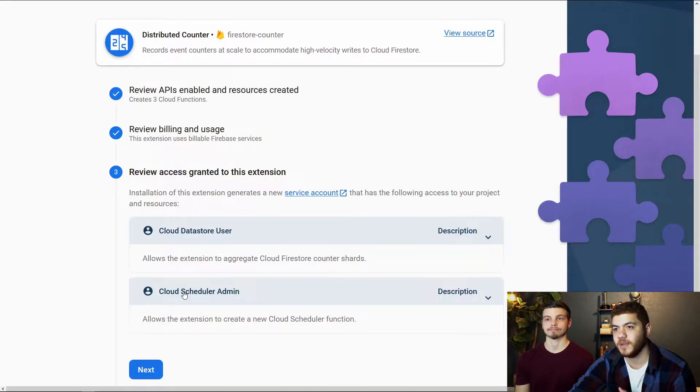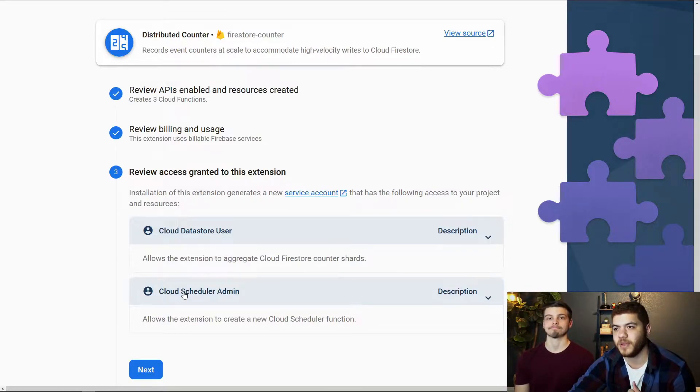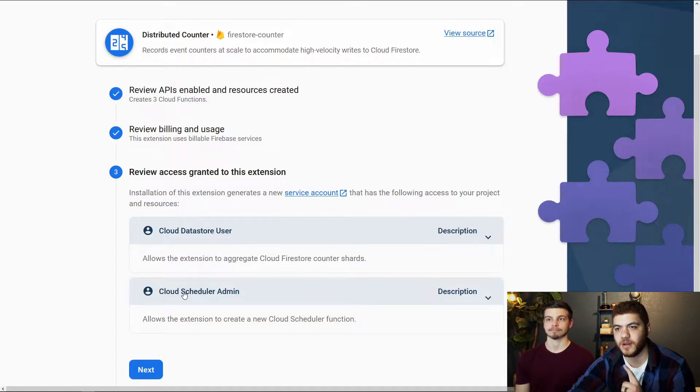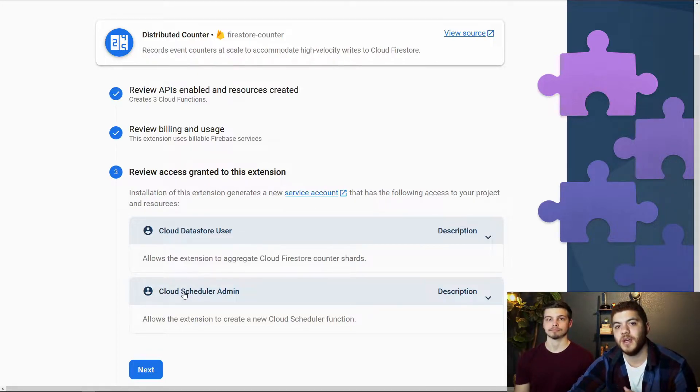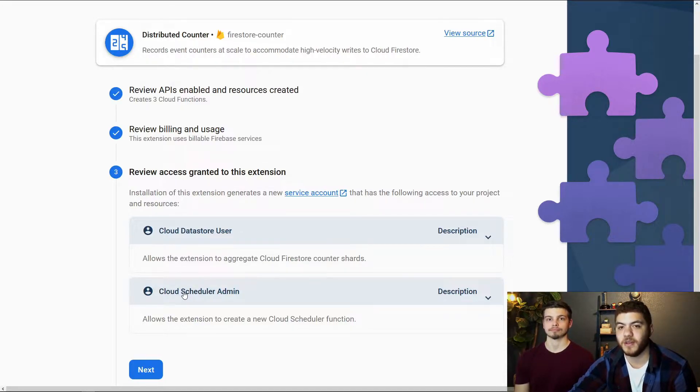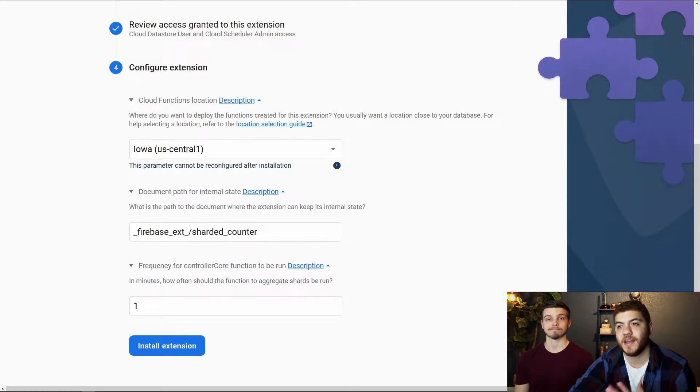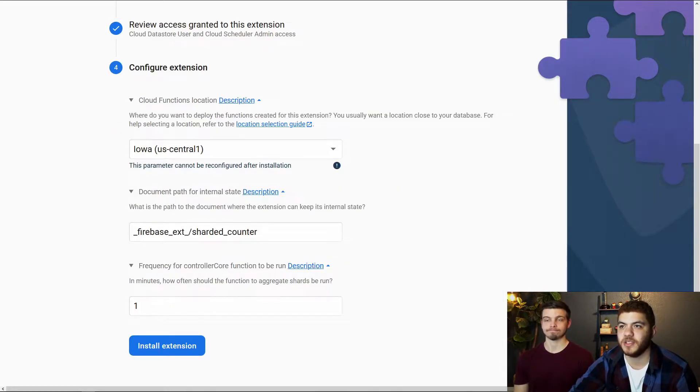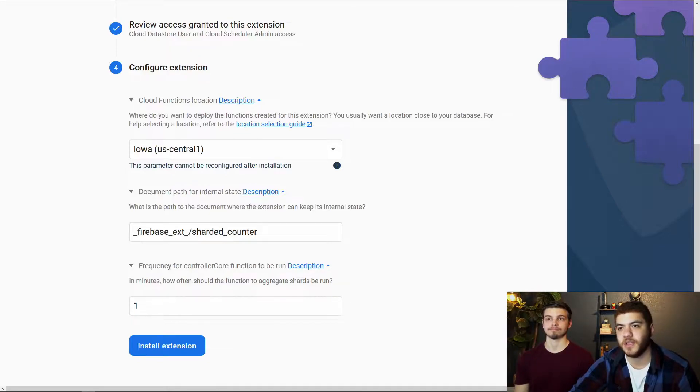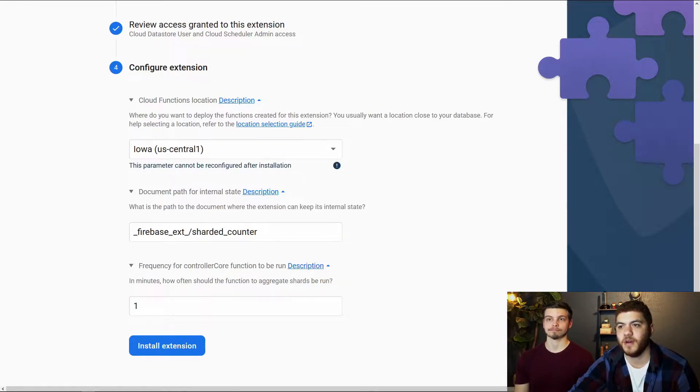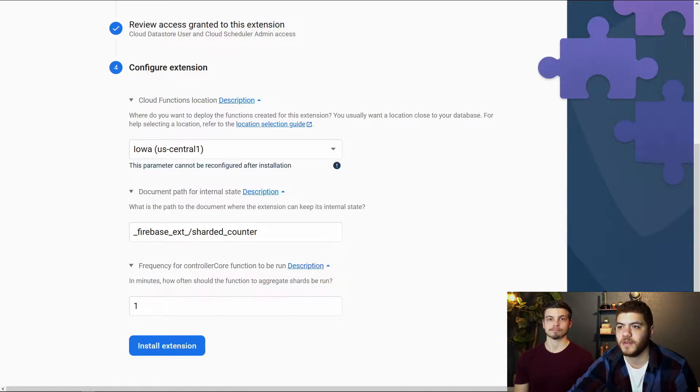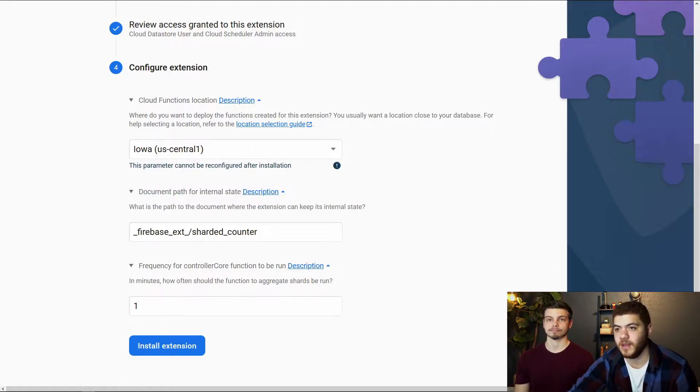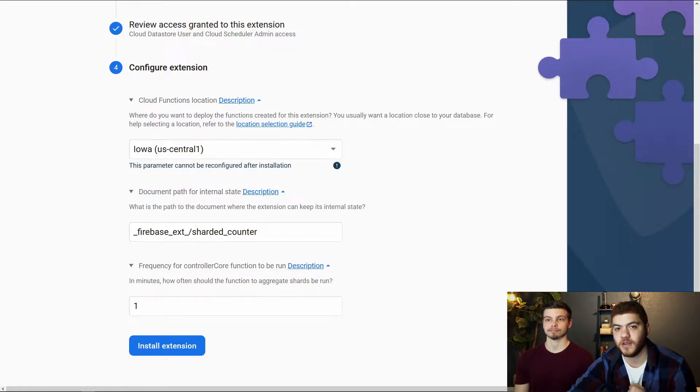So if you need to delete them at any point, I believe if you delete the extension, it will also remove them. But if you need to take a look at them for whatever reason, you can find them there. And the last thing to be configured here is just the location for your cloud functions, the document path for the internal state for the counter shards, and then the frequency of how frequent the controller core function is to be run.